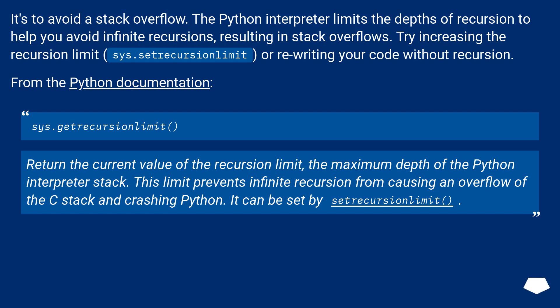sys.getrecursionlimit return the current value of the recursion limit, the maximum depth of the Python interpreter stack. This limit prevents infinite recursion from causing an overflow of the C stack and crashing Python. It can be set by setrecursionlimit.